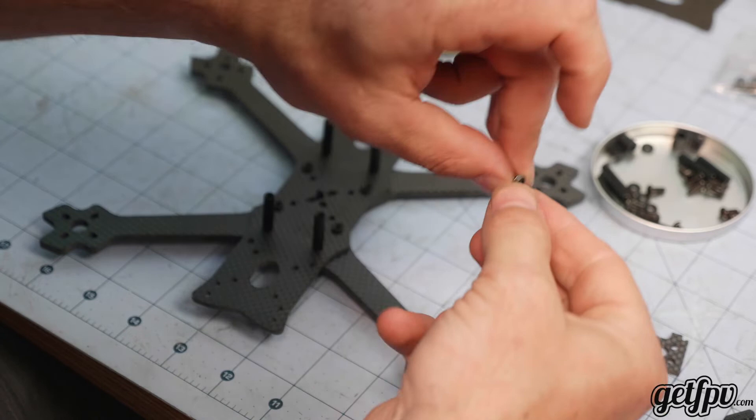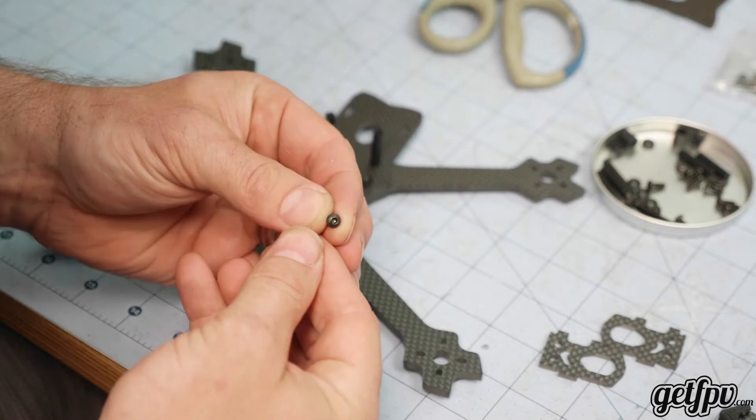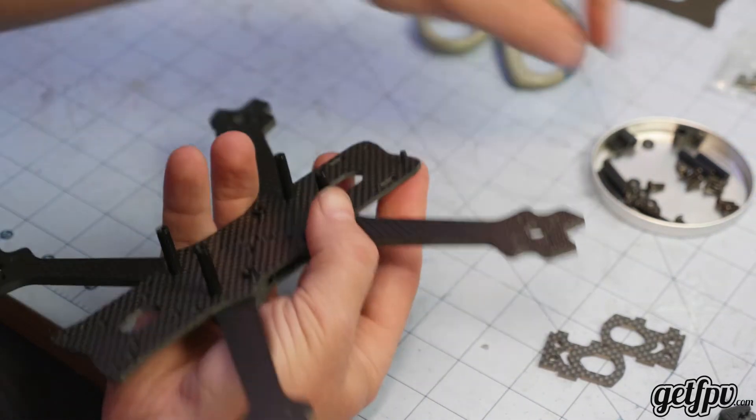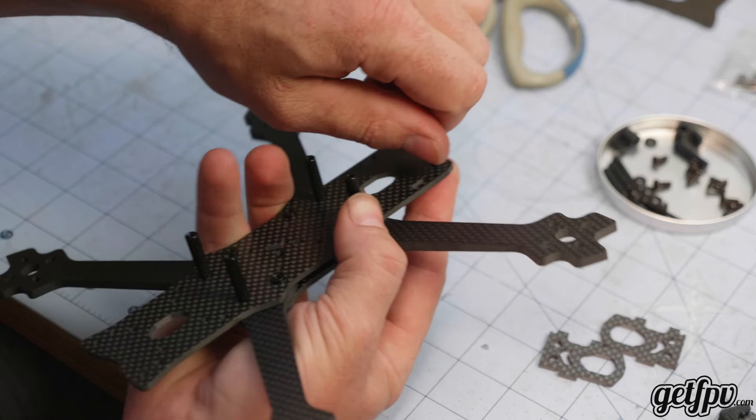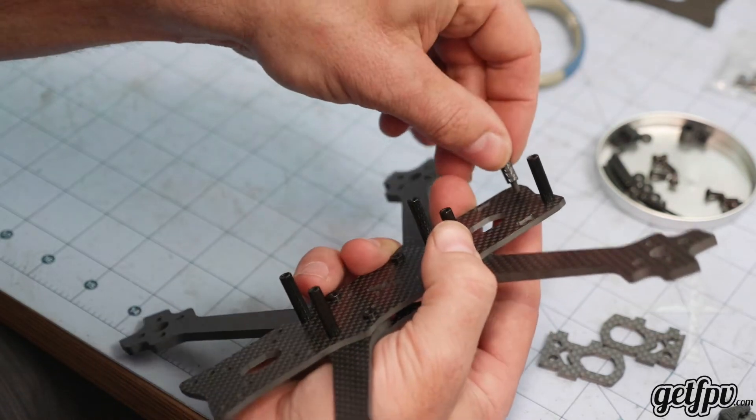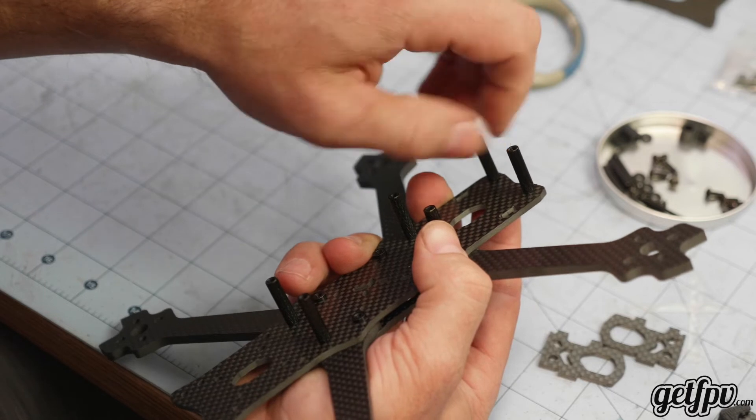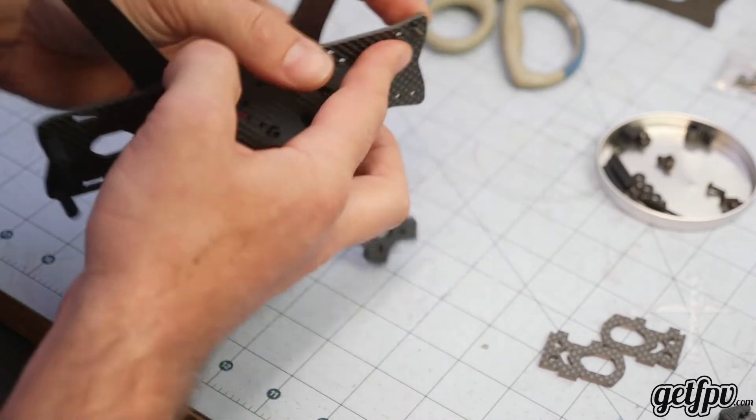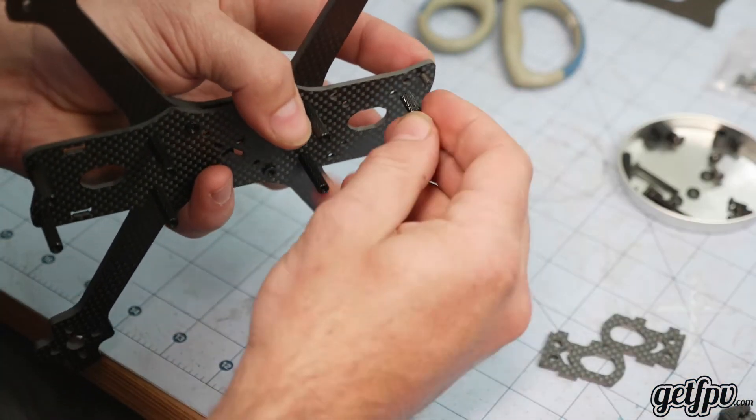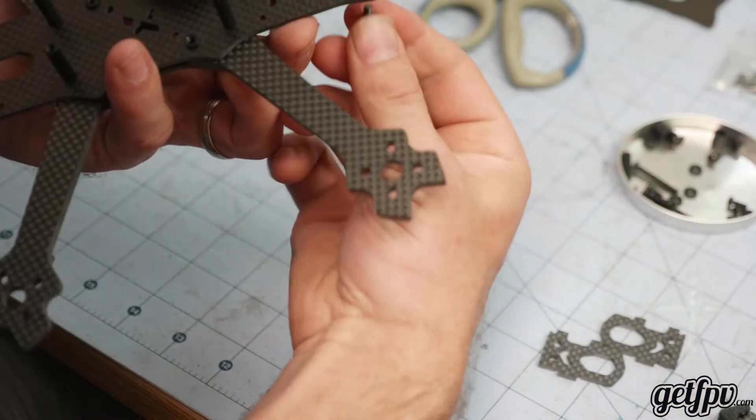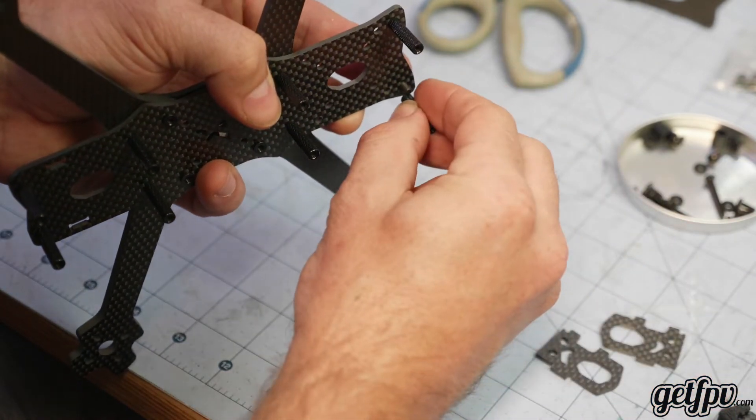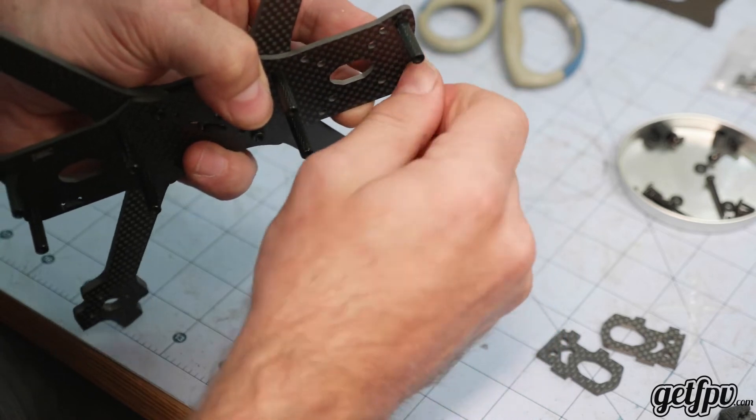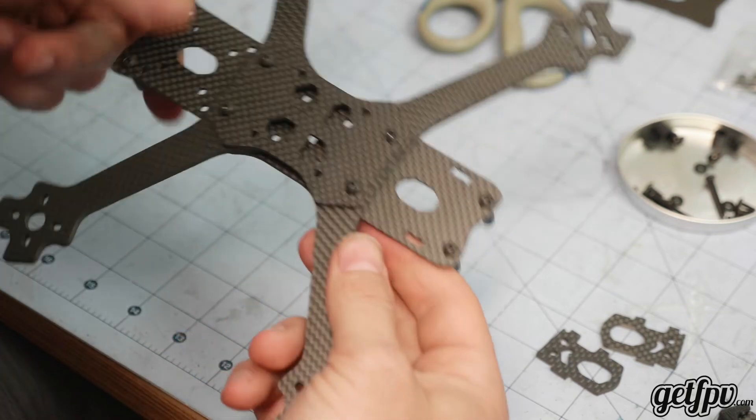And then we're going to move on to the 6mm button M3s. And we're just going to catch the rest of the standoffs. So, this is the front, and lastly, the back. That's all of our standoffs. Now, obviously, I like to do my build at this point.